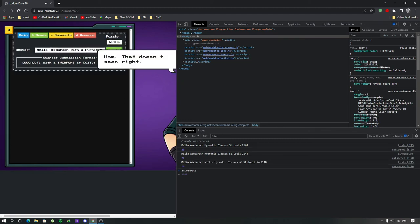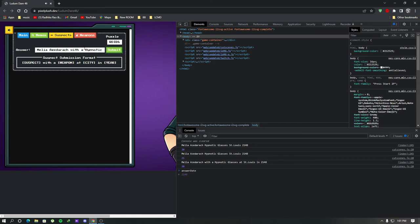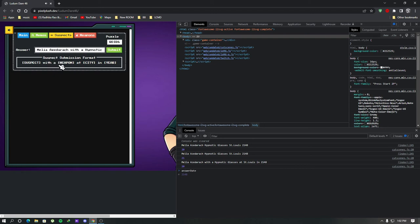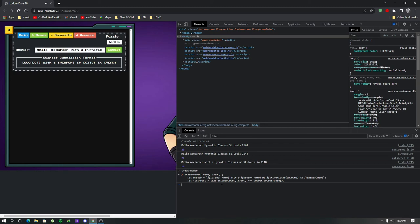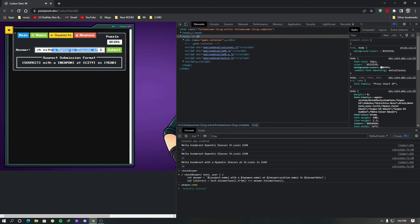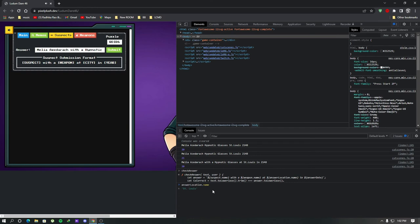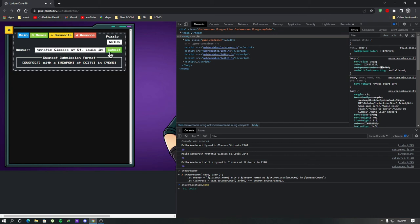Hmm that doesn't seem right. Try again. Seriously. Oh in here I just missed the space.